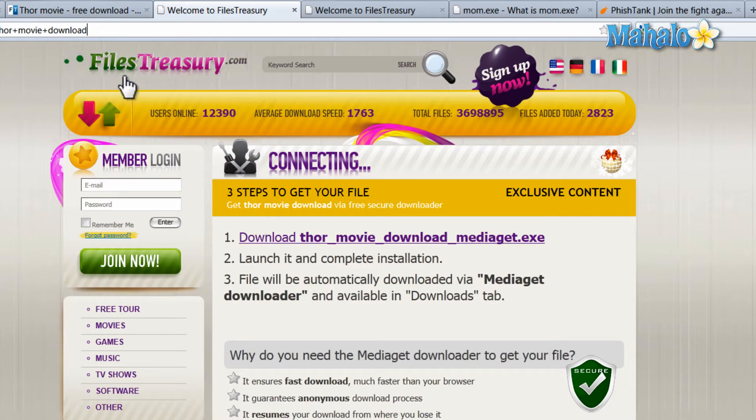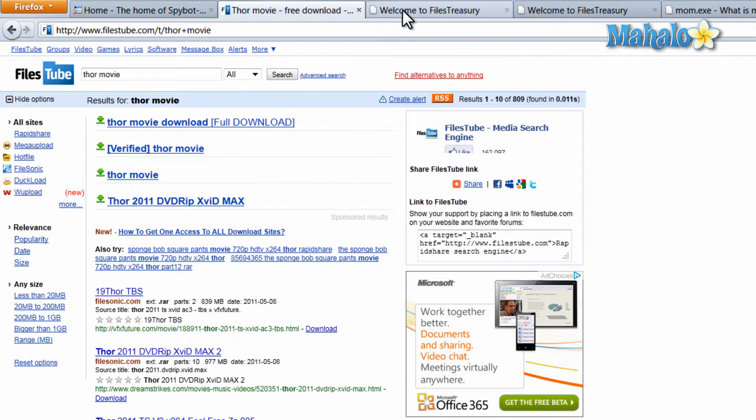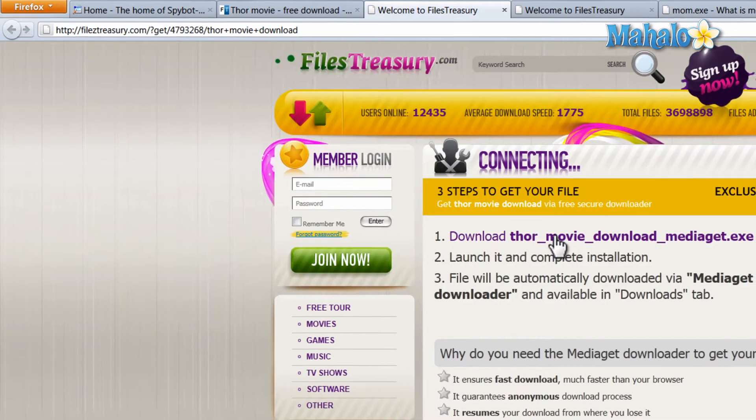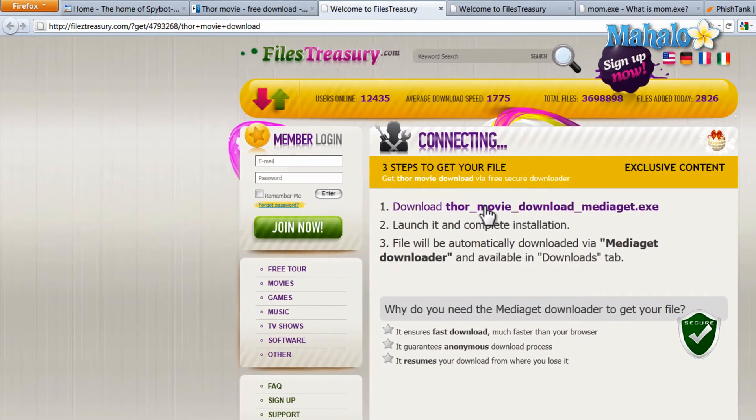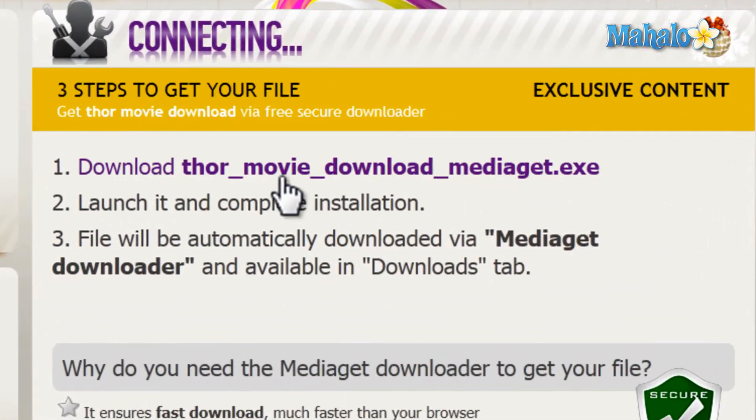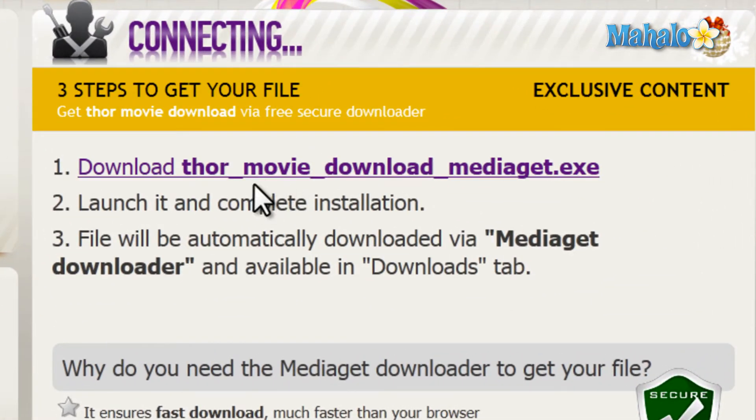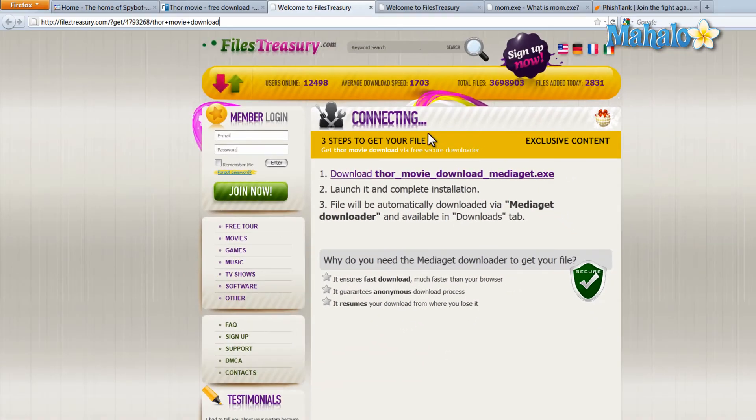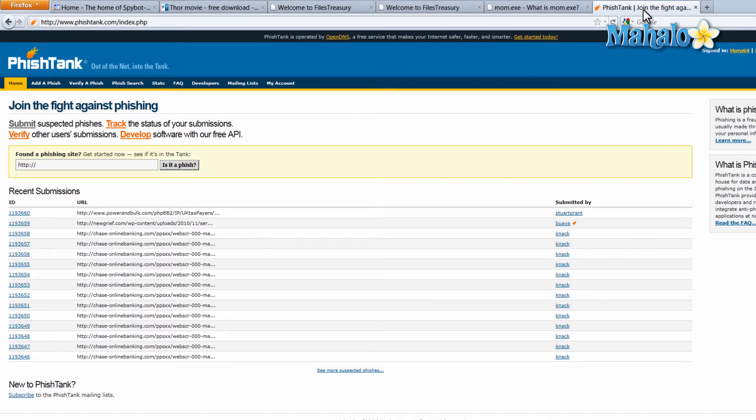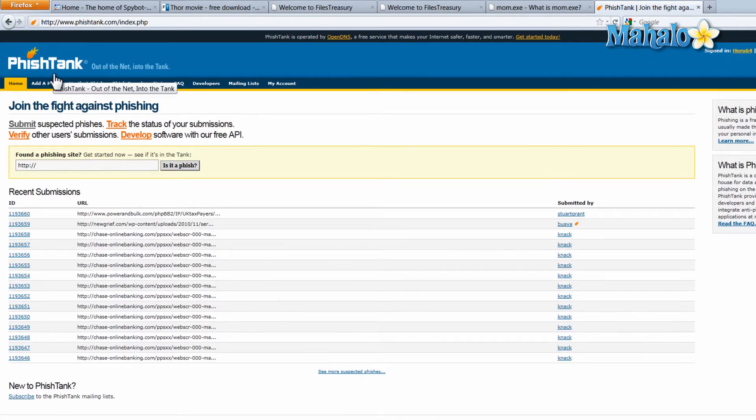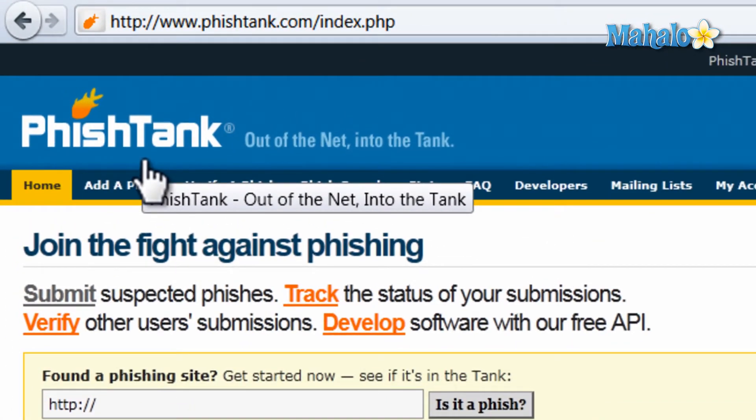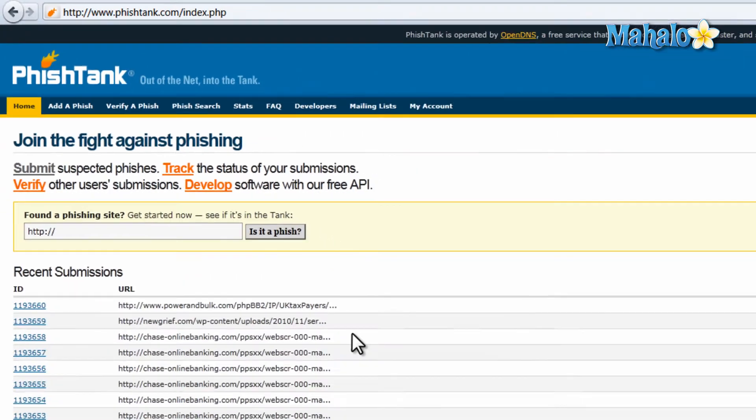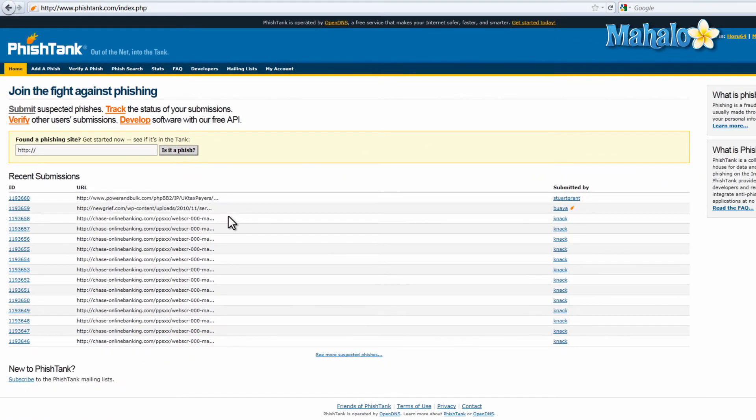Like when looking for the Thor movie the fake website we found, they wanted us to download an exe file so we can get a movie. This could possibly be a virus, more likely than not spyware or malware, but could also be a virus. We've already submitted this site to the fish tank which is simply fishtank.com p-h-i-s-h-t-a-n-k. This is a good site for tracking and submitting fake websites if you're not sure about a website.